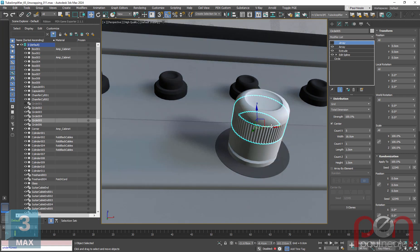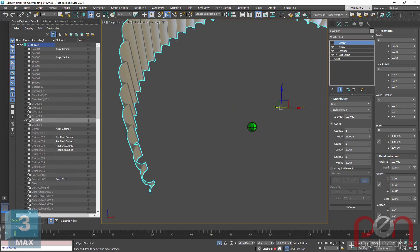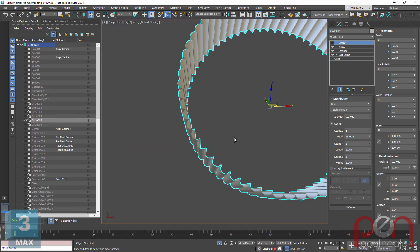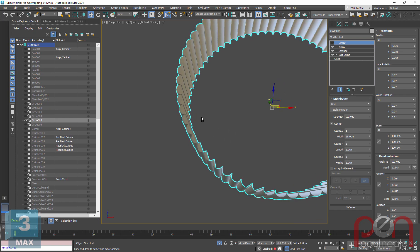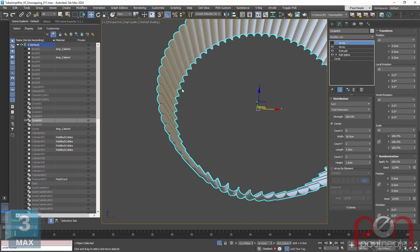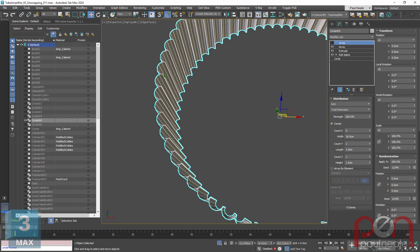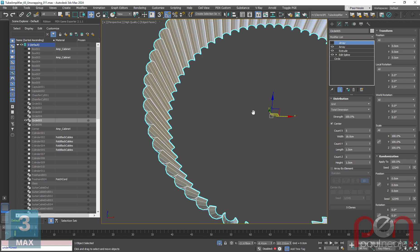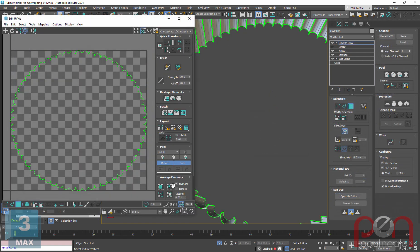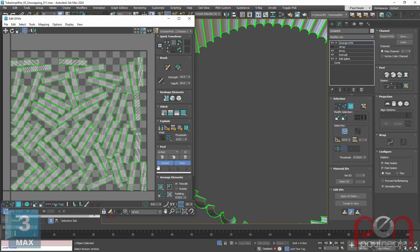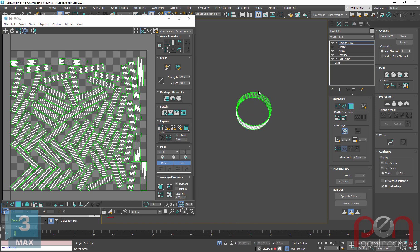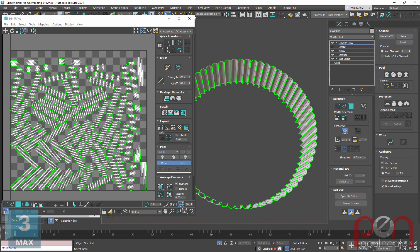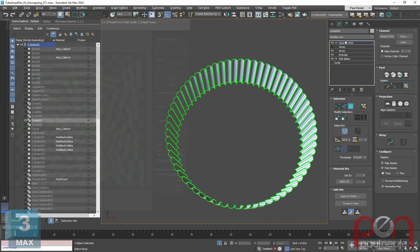We're going to start with the knurling part because I actually have a bit of a modeling issue we really should correct first. So if we go in and take a look at this closely, you can see all these edges are overlapping. They're overlapping and they're not welded together. This means if we were to add an unwrap on here, you can see there's all these seams. And if I were to go ahead and unfold and package these, there's just a billion little tiny pieces. Wouldn't it be nice if we had a strip or a couple strips, one half of it and then the other half of it.